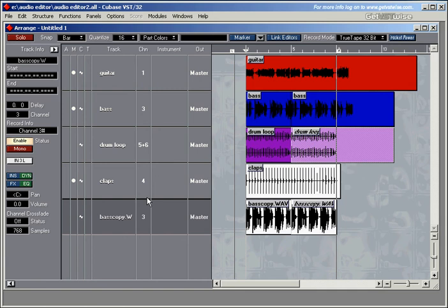A very common situation is that you've found some loops somewhere else and you want to incorporate those into your arrangement, and obviously those loops are probably not going to fit with the tempo that you've got in your song. So let's have a look at this one.